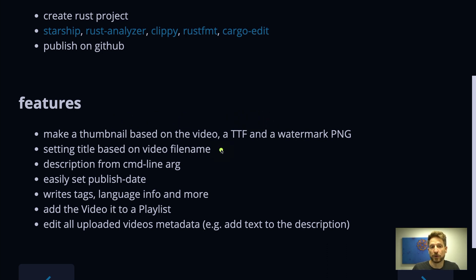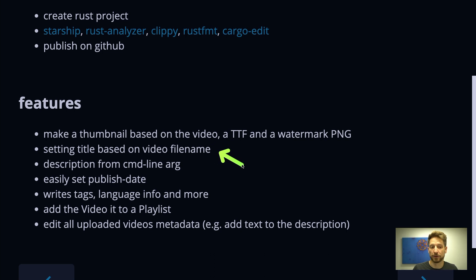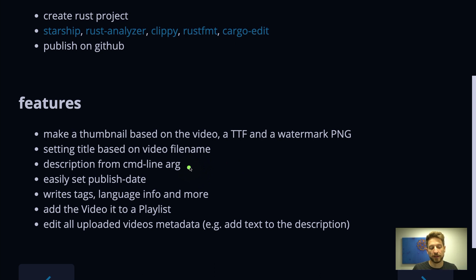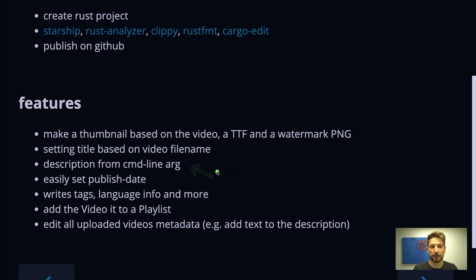Then when I'm recording the files they already have a meaningful file name so I don't even have to use the title as an argument. I just use the file name as the title. Then the one thing that I have to come up with differently for every episode would be the description. So this is a command line argument that can be passed.